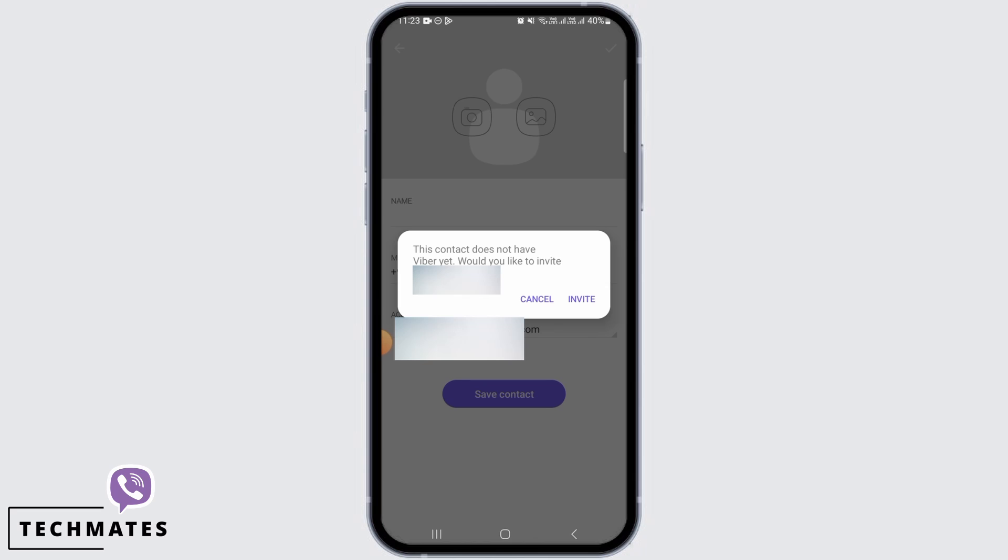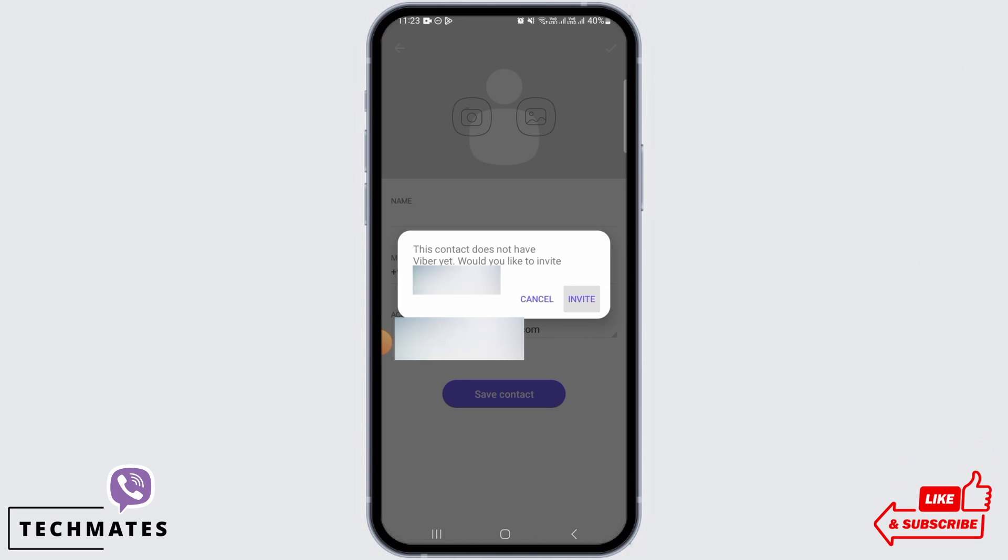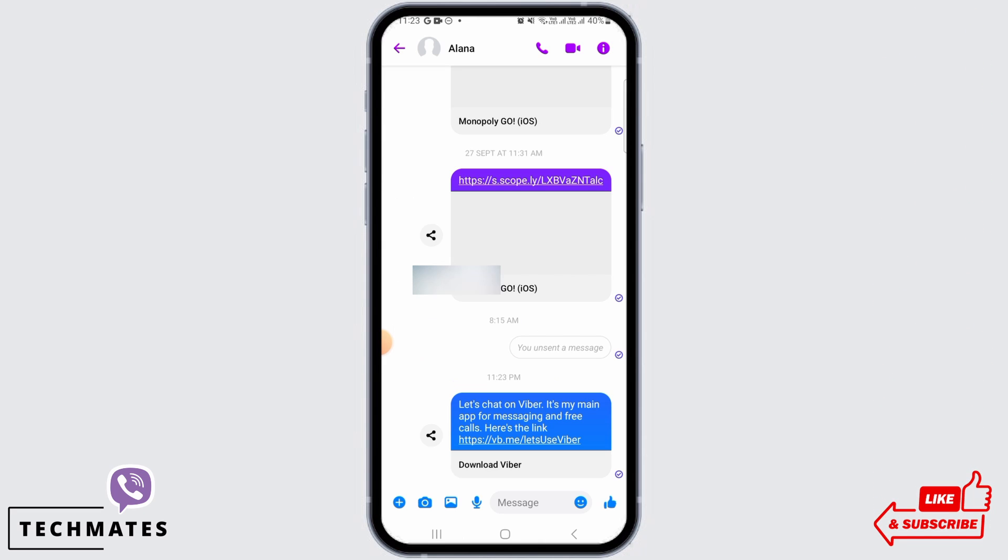Then if this person is not on Viber, you also have the option to invite that person. For that, tap on the invite button. In this way, an invite will be sent, and after clicking on the link they will be able to log in to their Viber and join.